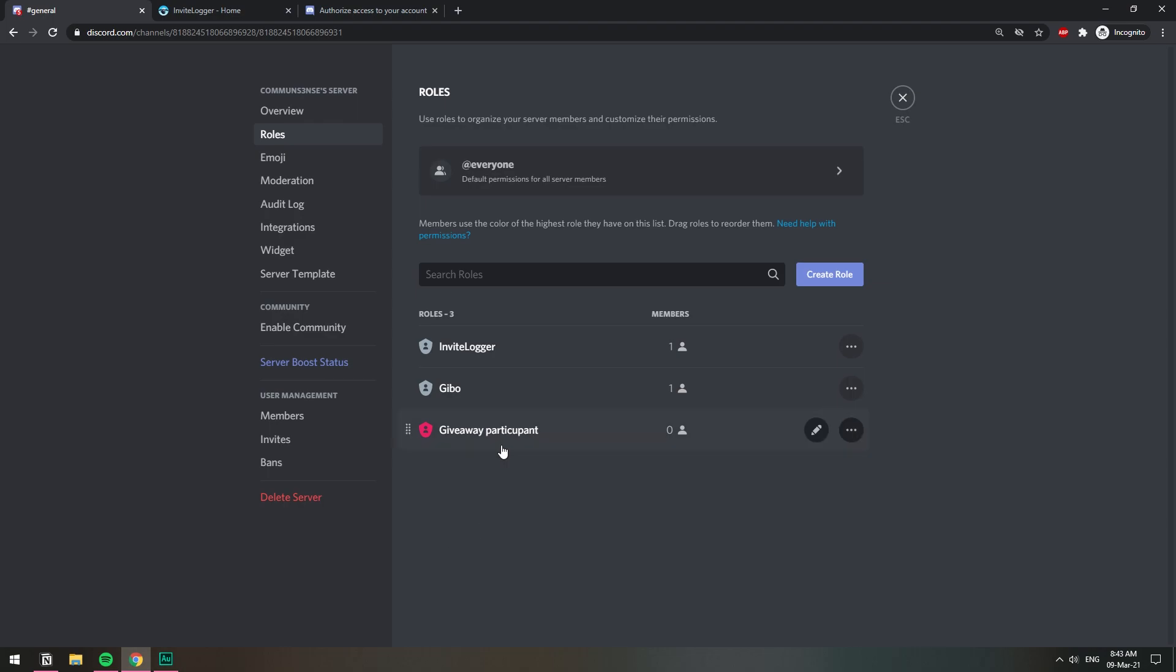So now I have this role called giveaway participant. Basically, in order for you to enter my giveaway, you're gonna need to have this role and you can only get this role when you have a certain number of invites.